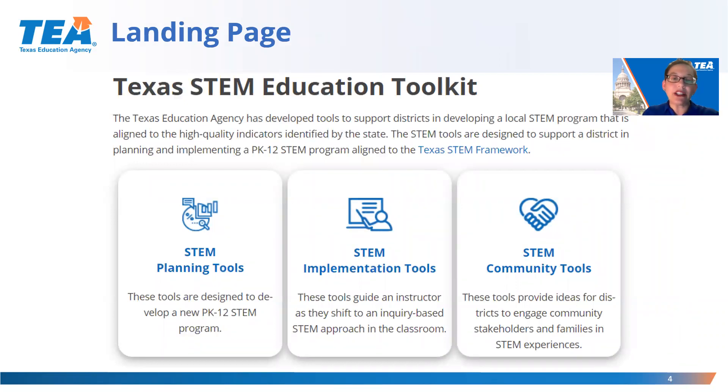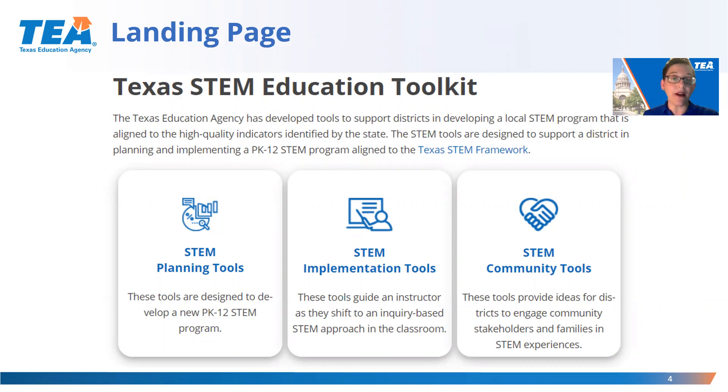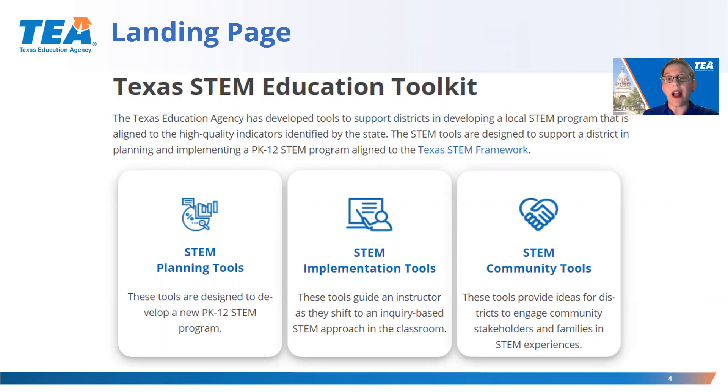To help guide districts in the development of STEM programming, the TEA has developed a STEM Toolkit. The Toolkit is divided into three sections and will be covered during the instructional series. Each video will be kept to a short overview to help users navigate the tools and resources more quickly and efficiently. This video will cover the STEM planning tools.